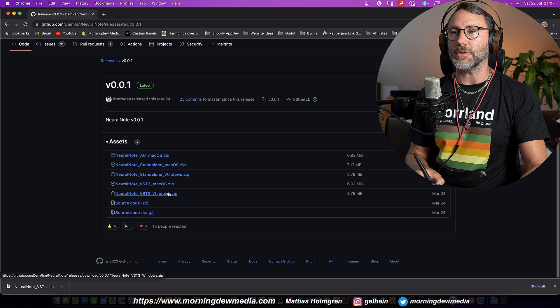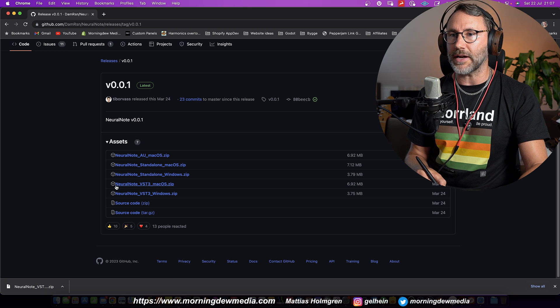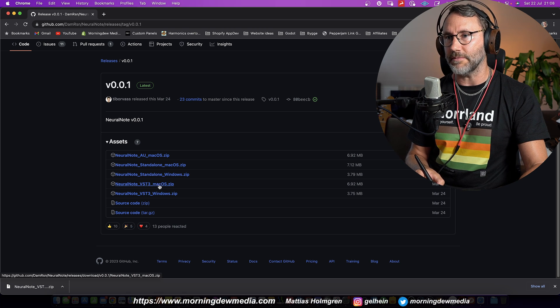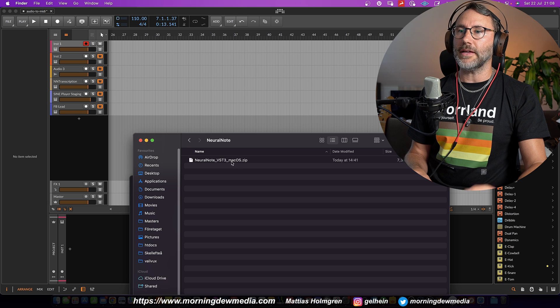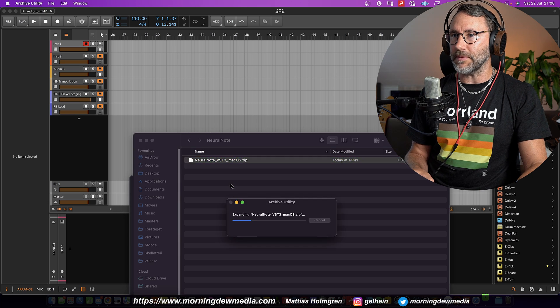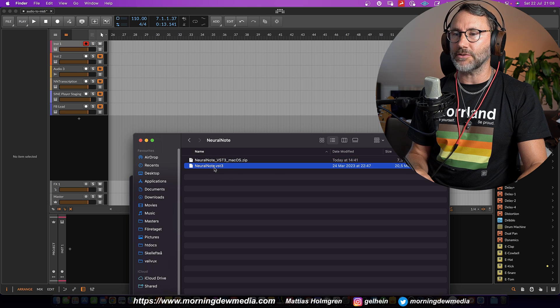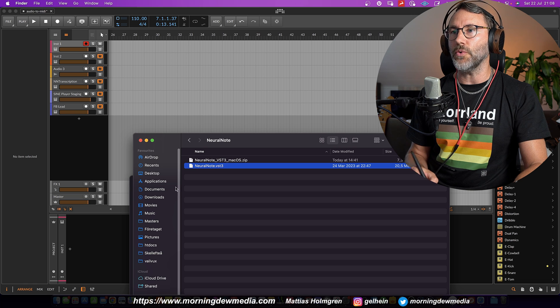And depending on what type of OS you have. So for me, I go for the NeuralNote VST3 macOS zip. And then you just unzip the package and move the plugin to the appropriate folder on your OS.